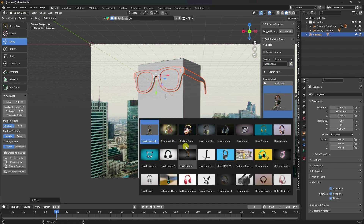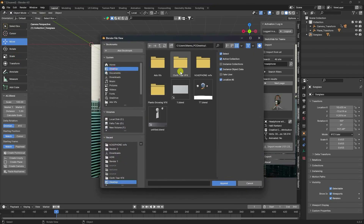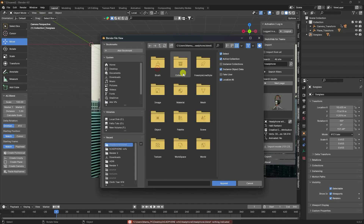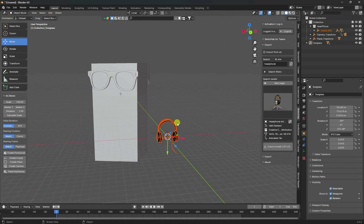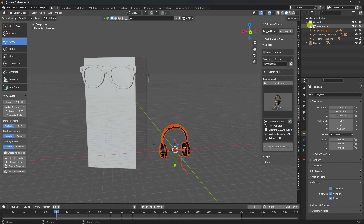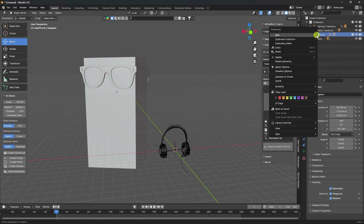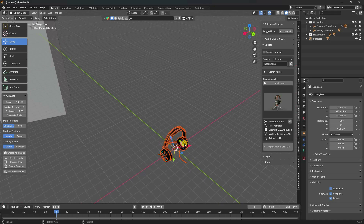I already downloaded a headphone model from Sketchfab. Go to append, select and import the headphone model. See that's my headphone. Drag and drop, select the headphone layer, right-click, select object, and increase the size.